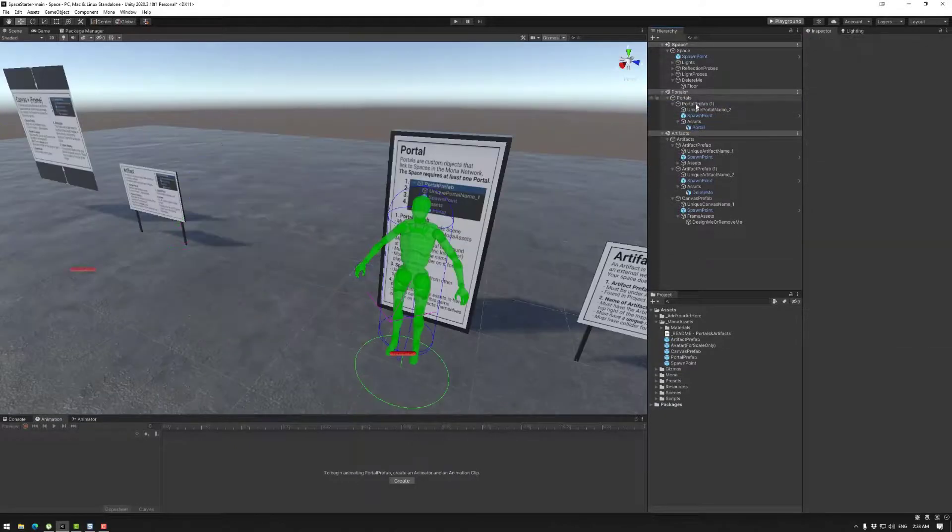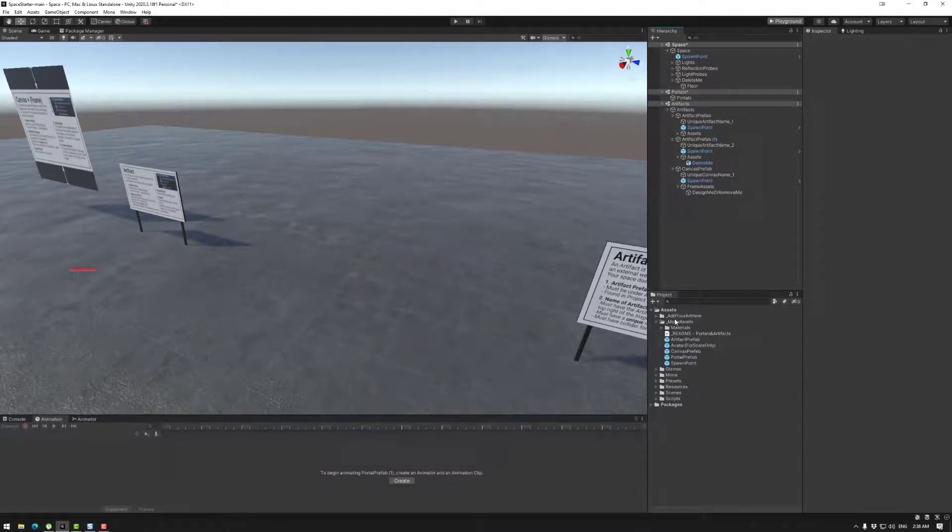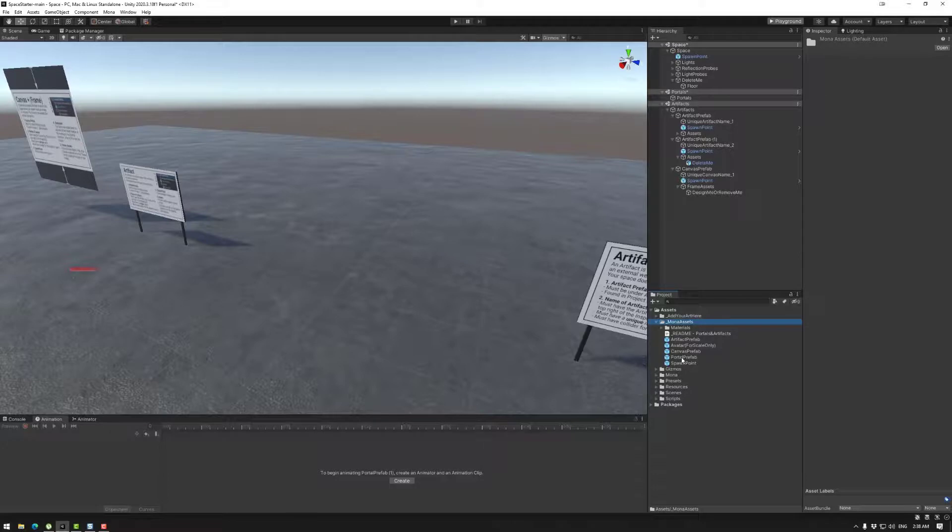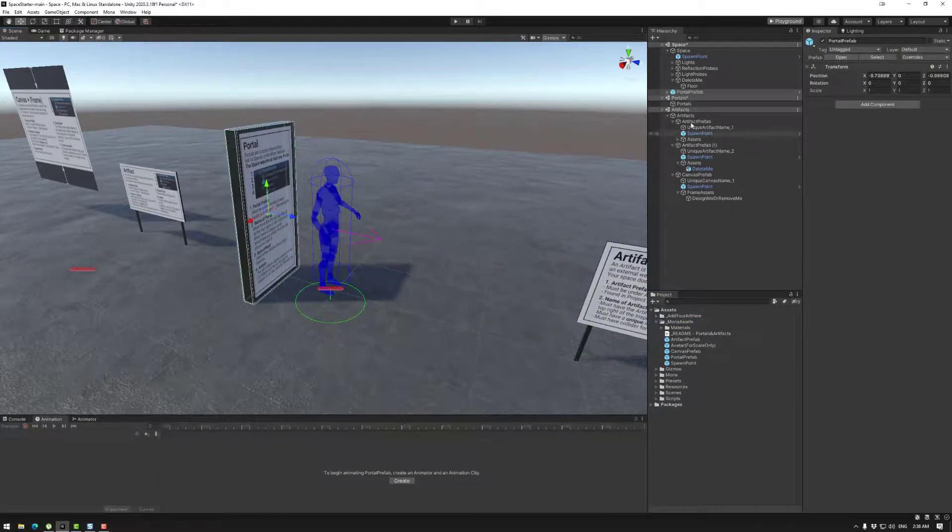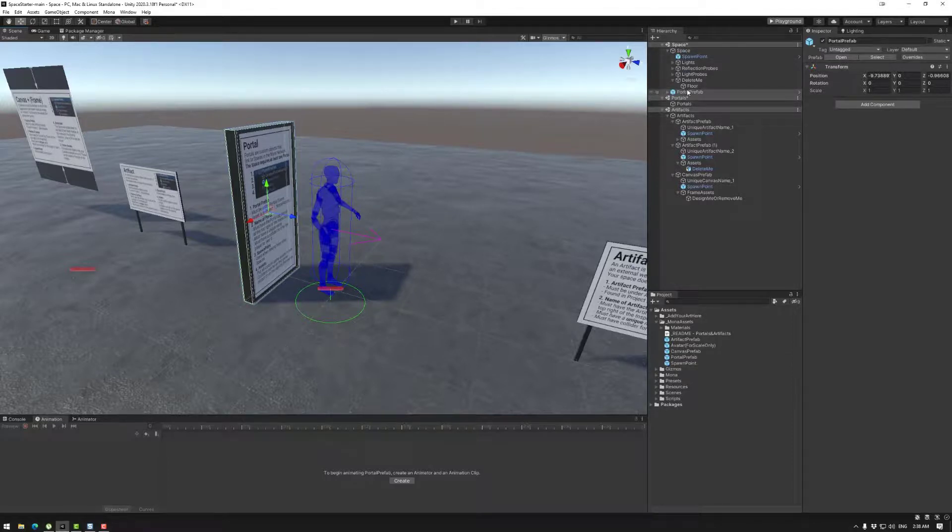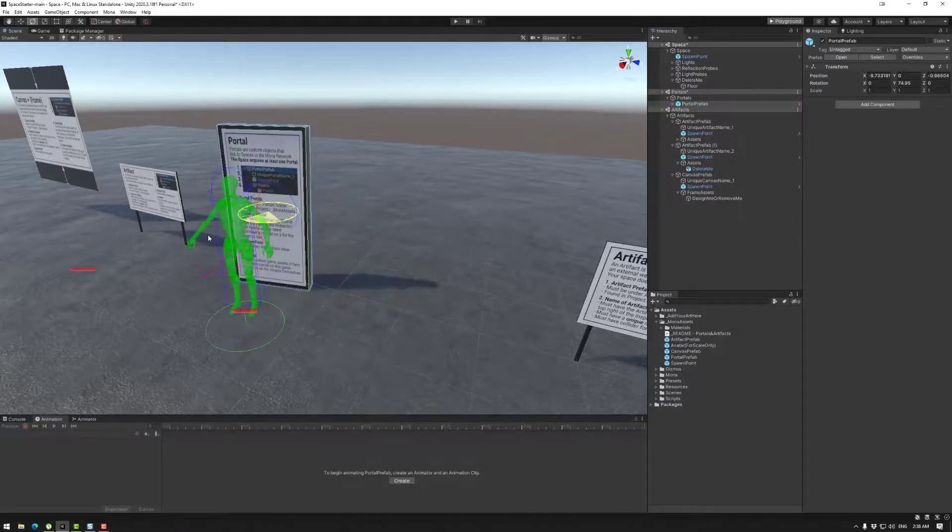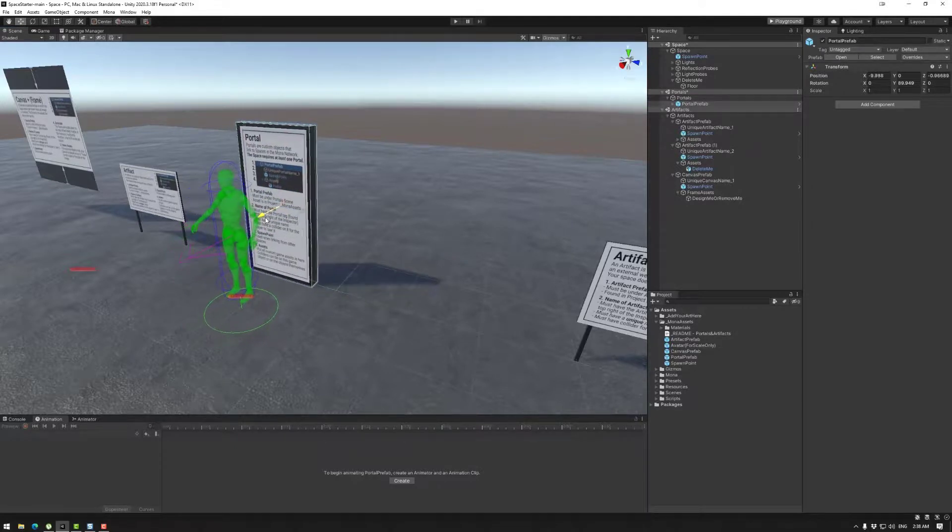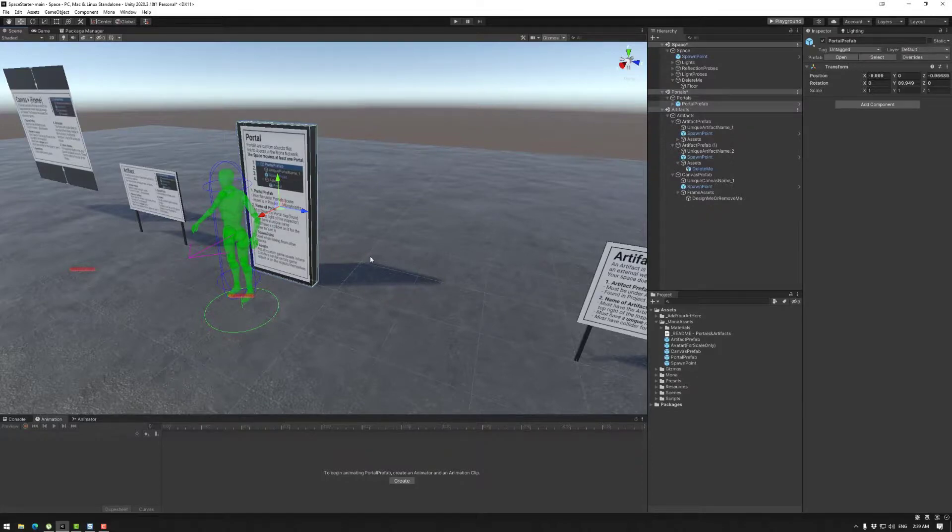If you happen to delete both of your prefabs for some reason and you need to put another one in you can go to the Mona assets here under the assets in the project folder and you can go to portal prefab. Here. Now once again if you drag it into the space it will be blue which is bad. We need to put this into the portals game object so it is green and therefore it is an official portal. Anywhere else for example artifacts or in the spaces folder will not work correctly so keep that in mind.